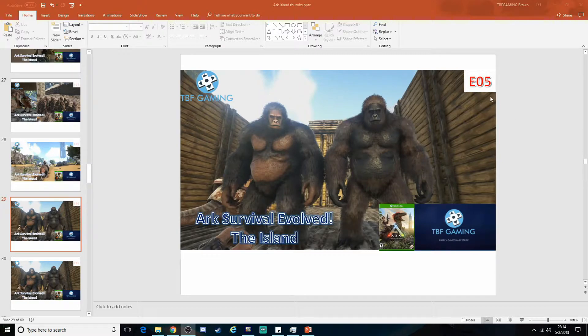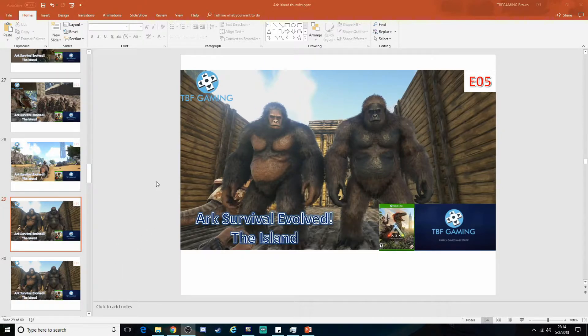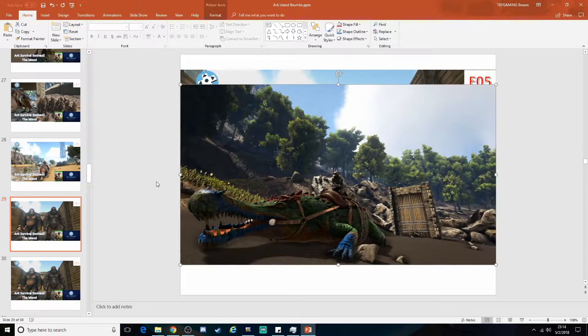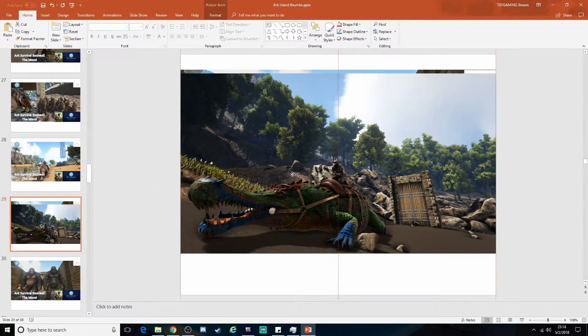You can see this is like an old one we have here from one of our previous episodes on the Arc Island series. Go check that out on the channel. I pretty much take a screenshot, which I've already done inside the game, and I paste it here.